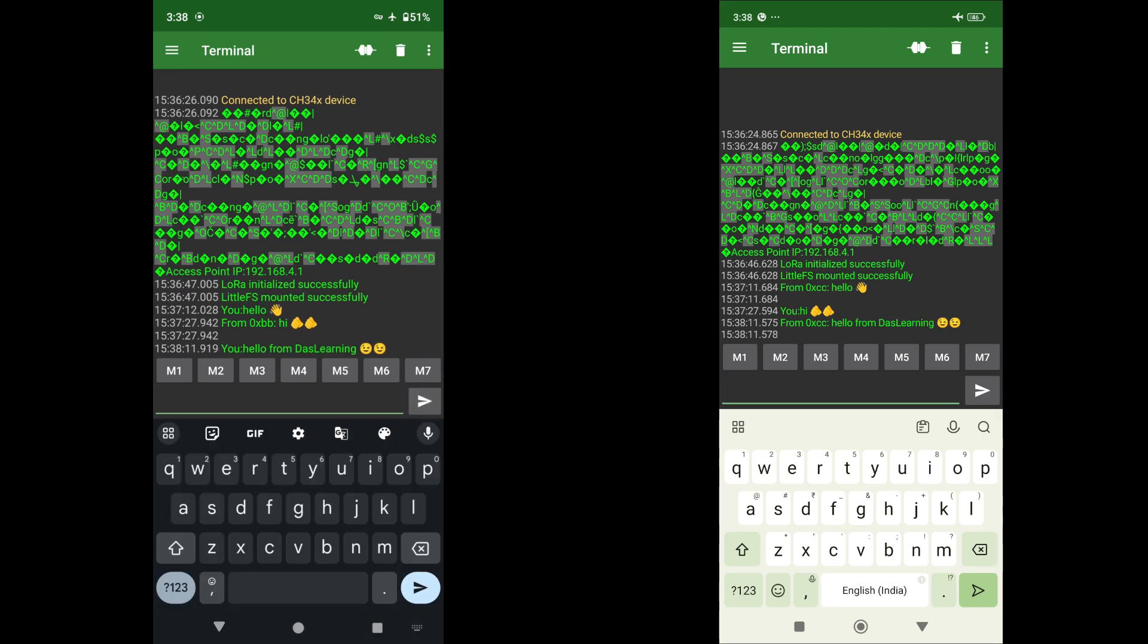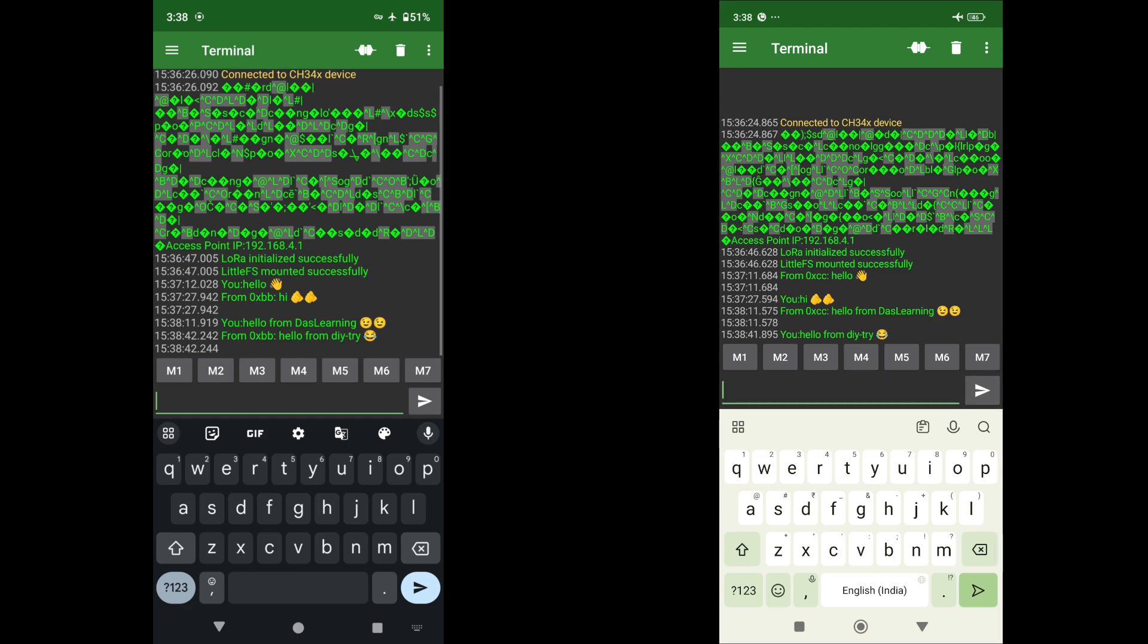And let me do hello from DIY try. Click send and I receive that on my first phone. And this is really useful device. Whenever there is no internet, no network connections, we can easily leverage this.